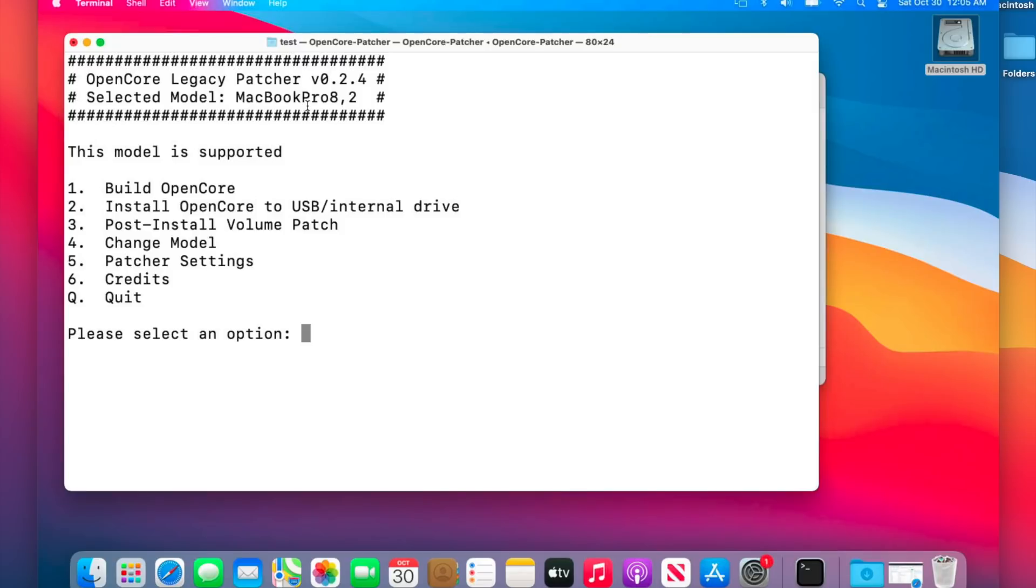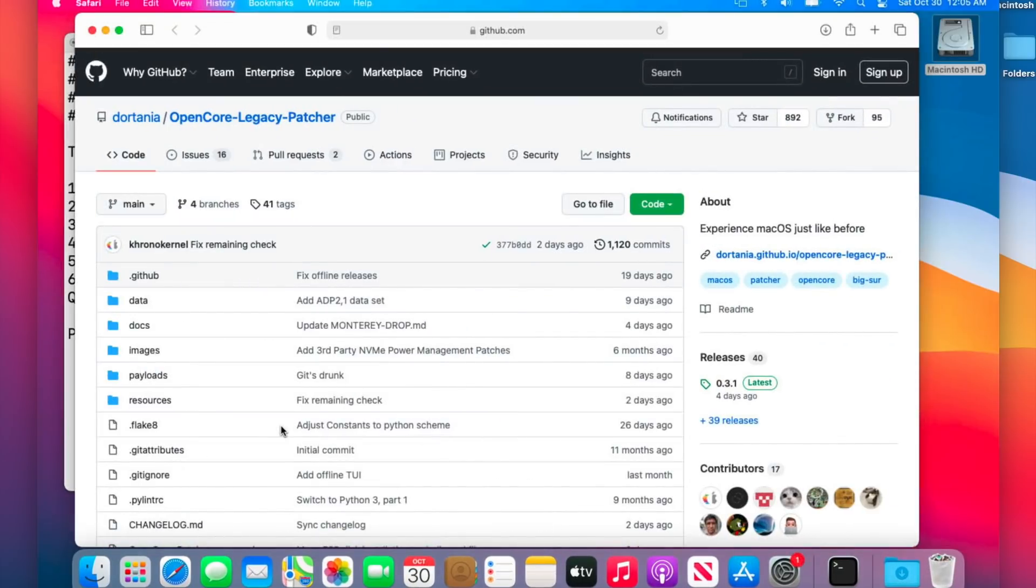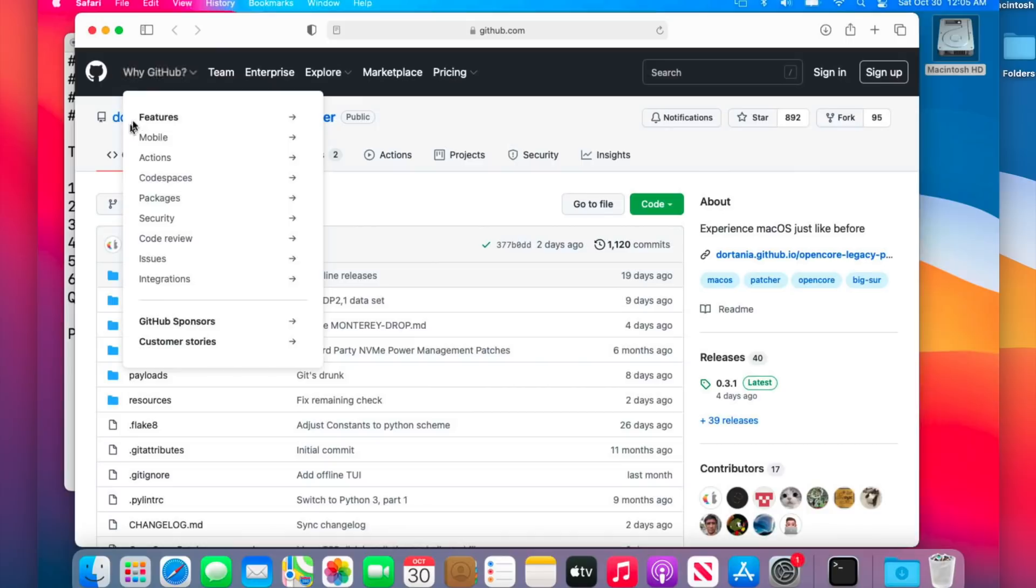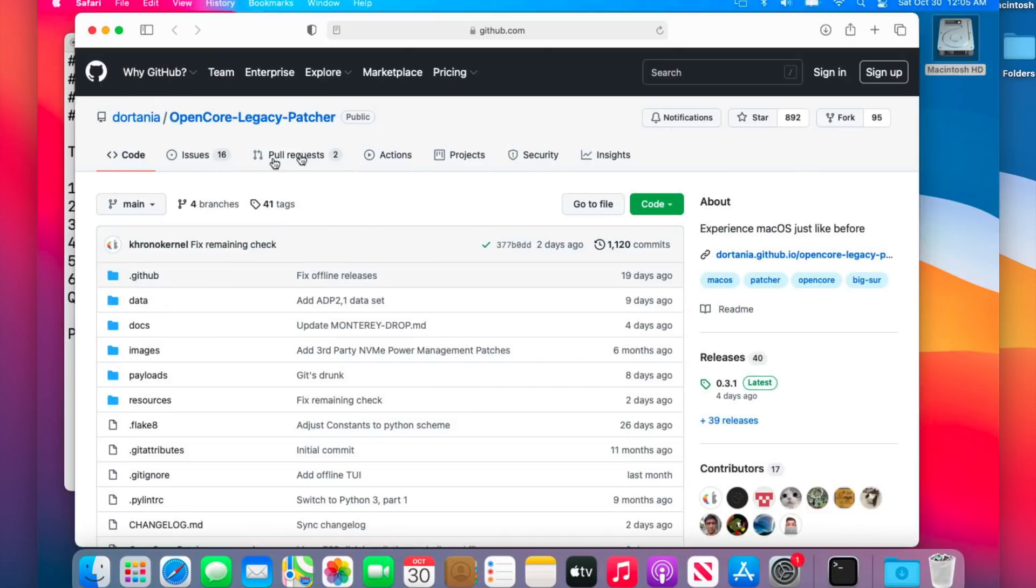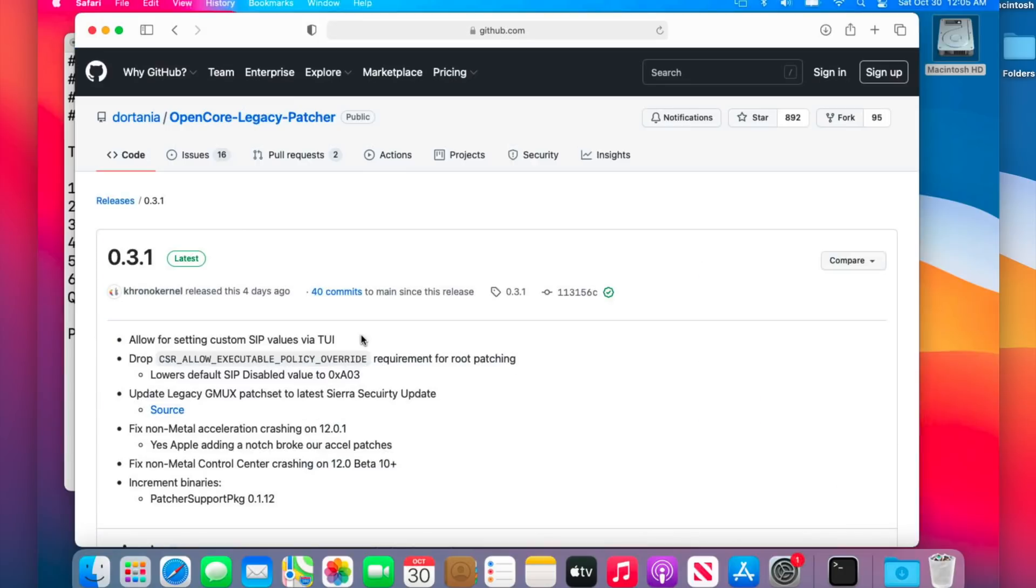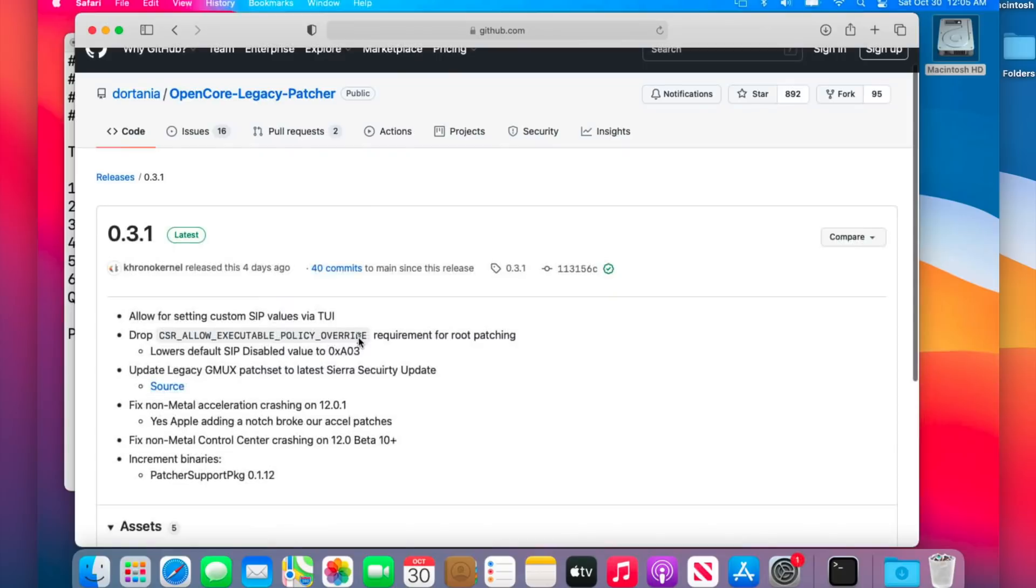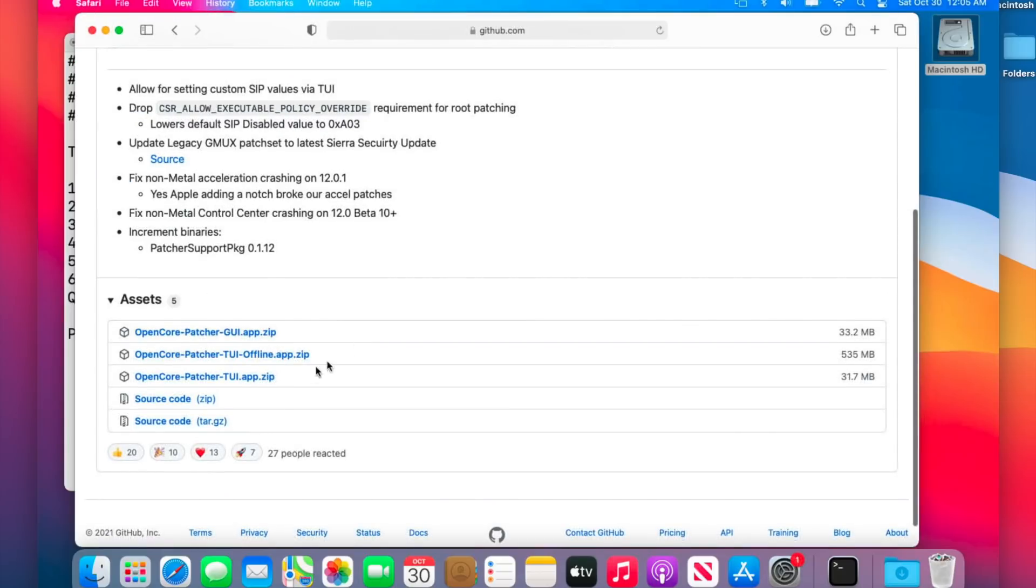So now that we know that we need to upgrade the application, we need to see what the latest version is. Let's go to the GitHub page here, and then once you're on the GitHub page you can go over here to the releases and you can see the latest version is 0.3.1. So that's the one we're going to want to download to upgrade our application. We'll click on this and we'll be brought to the next page. We'll scroll down and then we want to download the TUI app.